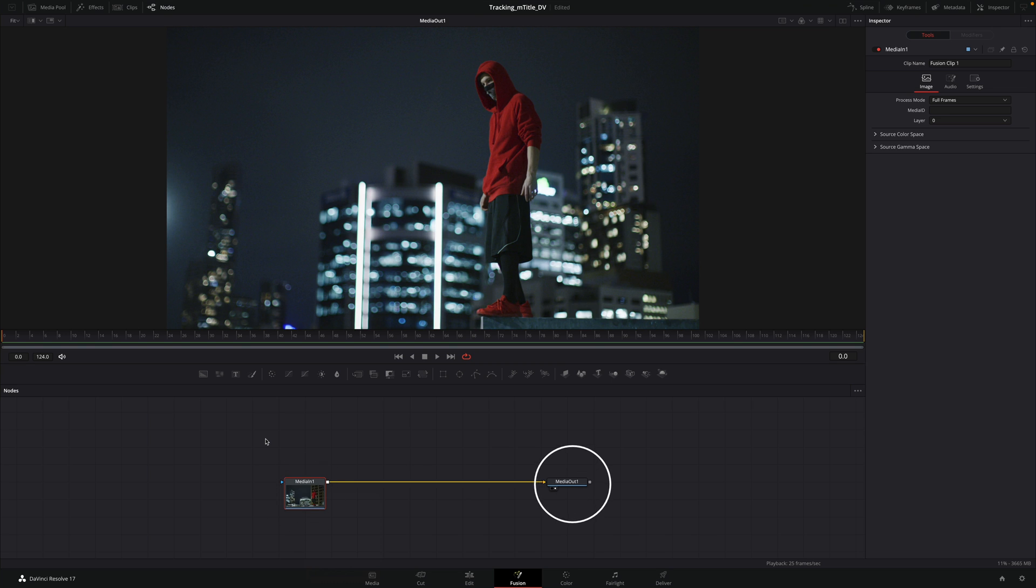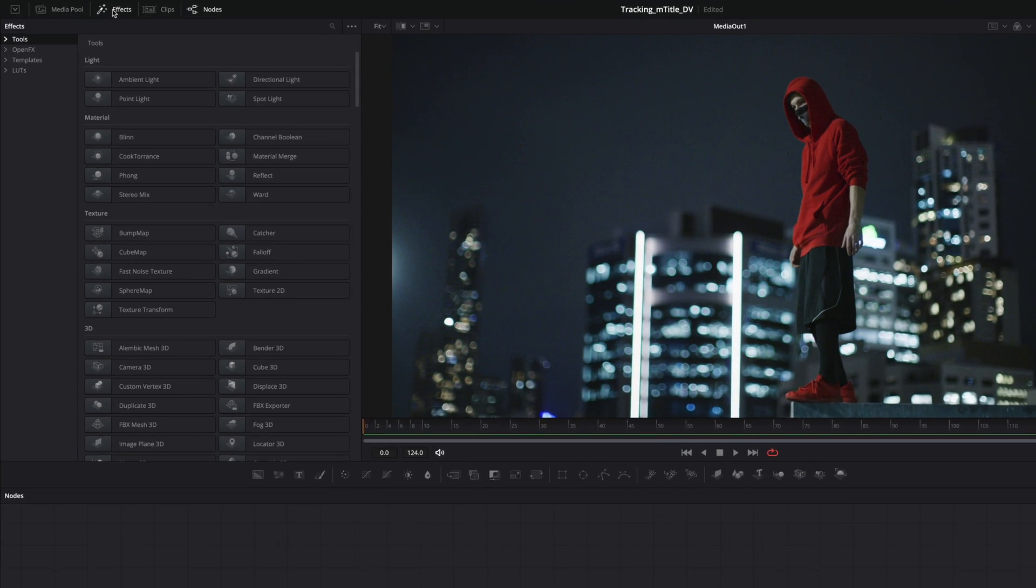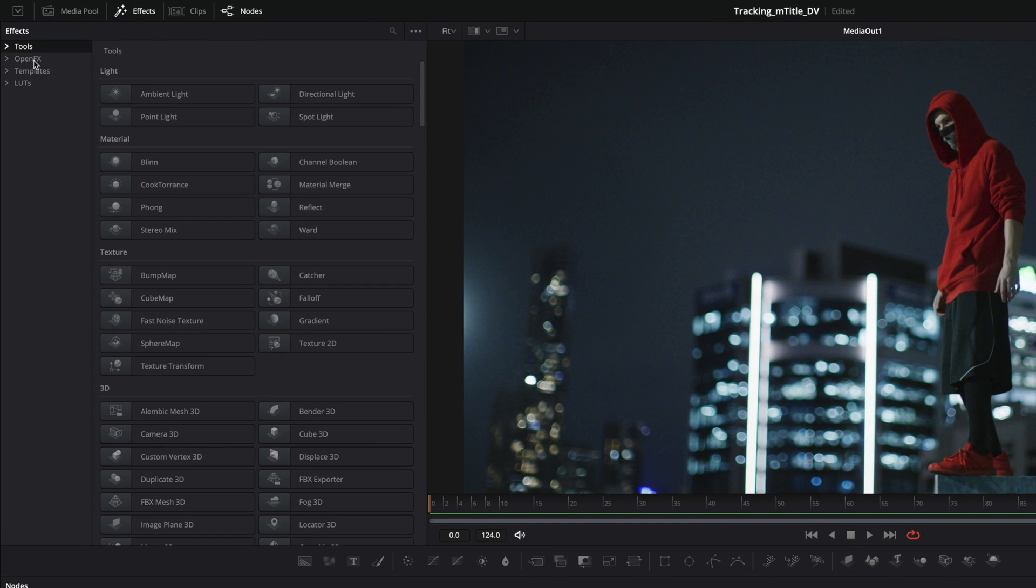So, we need to track the footage. We will use a tracker. To get it, open the effects tab and click on tools.